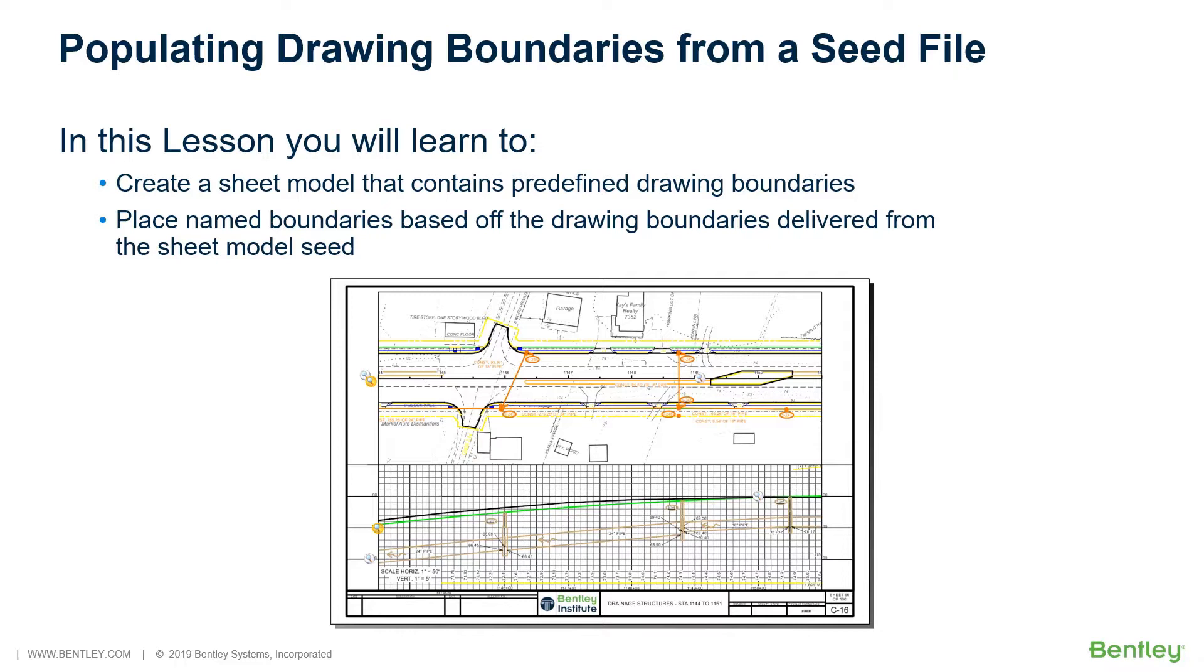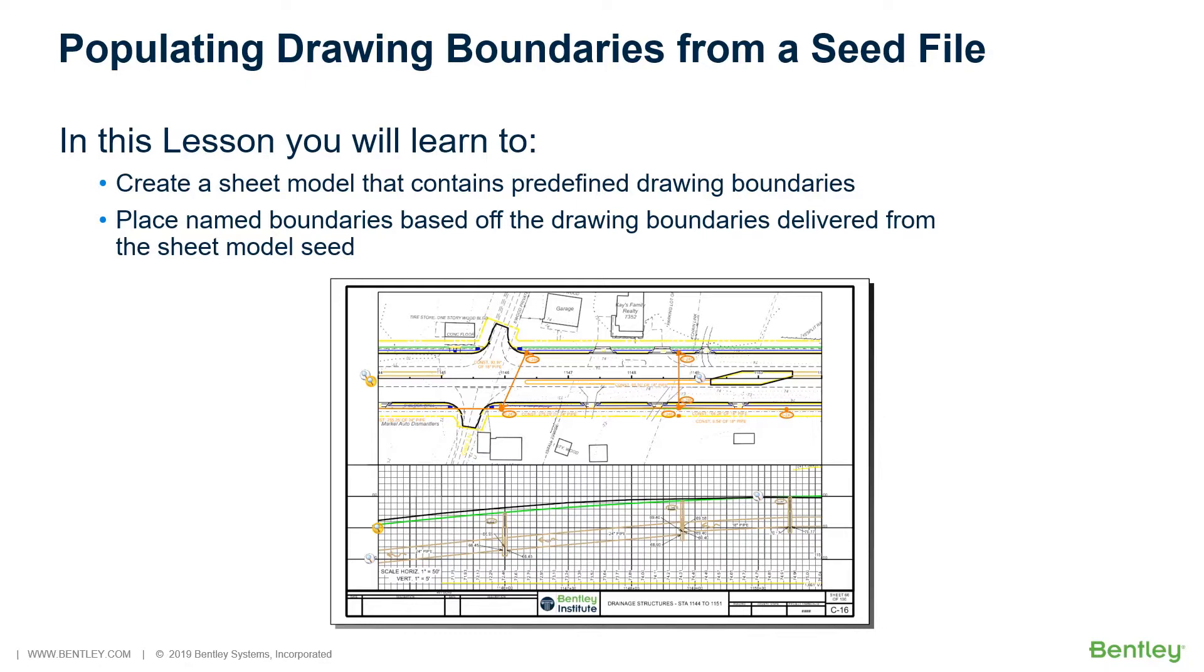In this section, you will start off by creating a new sheet model from the seed that contains drawing boundaries that you placed ahead of time in the DGN library. From there, you will use the Name Boundary tool to populate these drawing boundaries with a plan and profile. In this section, you will learn to create a sheet model that contains predefined drawing boundaries, and place named boundaries based off the drawing boundaries delivered from the sheet model seed.